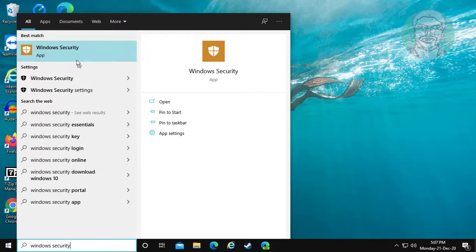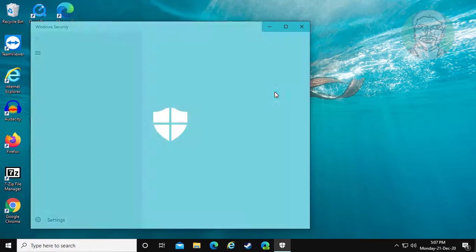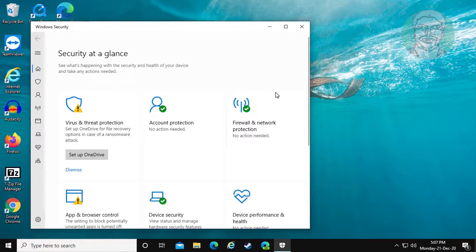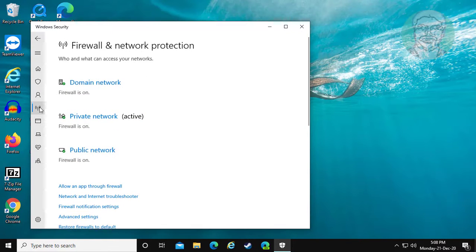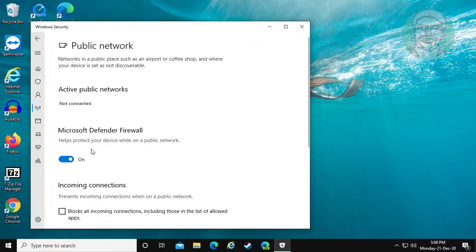Fifth method: type Windows Security in the Windows search bar and click Windows Security. Click Firewall and Network Protection. Make sure all firewall settings are turned on.